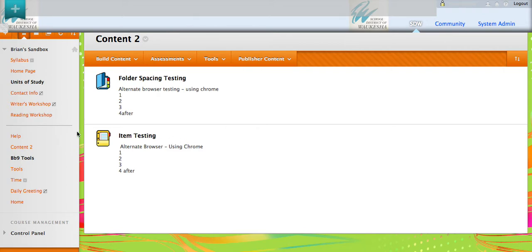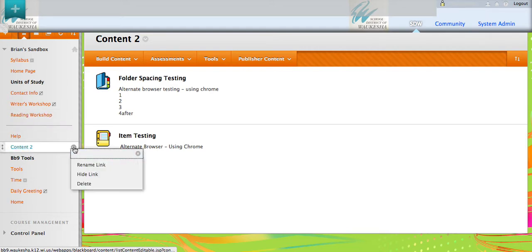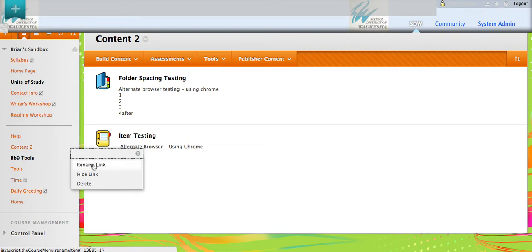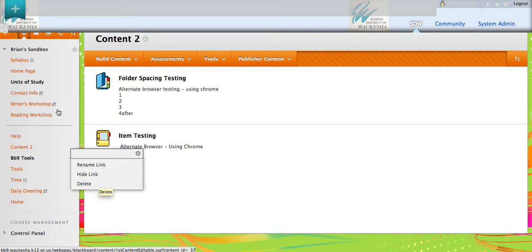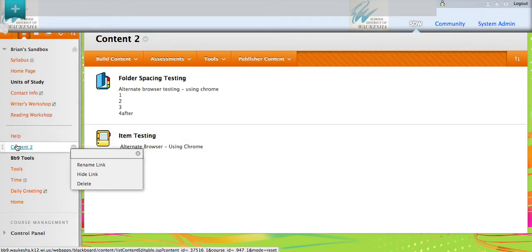The first thing we're going to do is show you that when I'm in Blackboard and I go to a content area, when I click on my little downward facing caret here, you'll notice I only have a few options: rename link, hide link, or delete. That's going to change in just a bit.